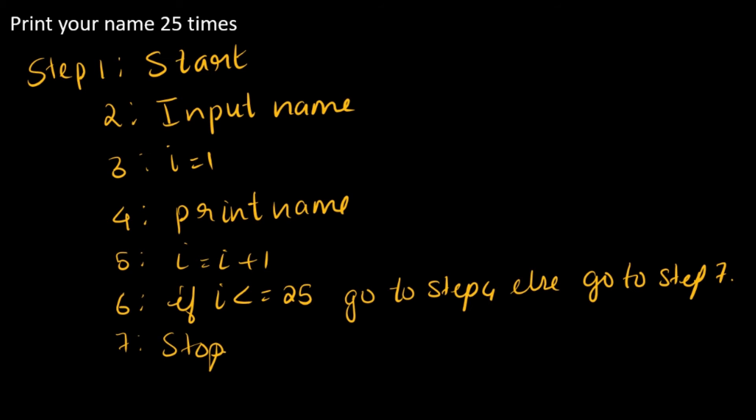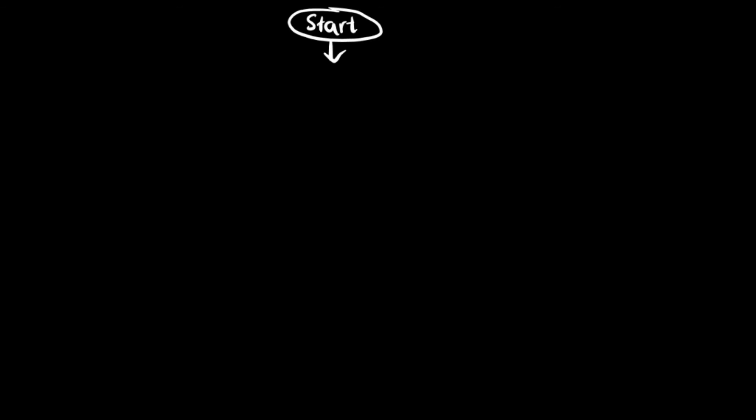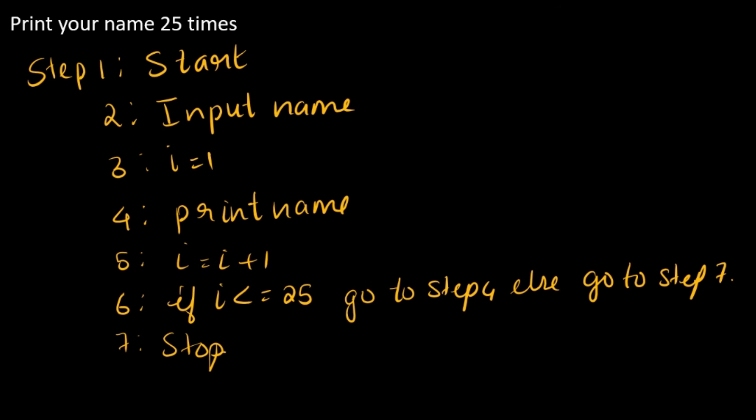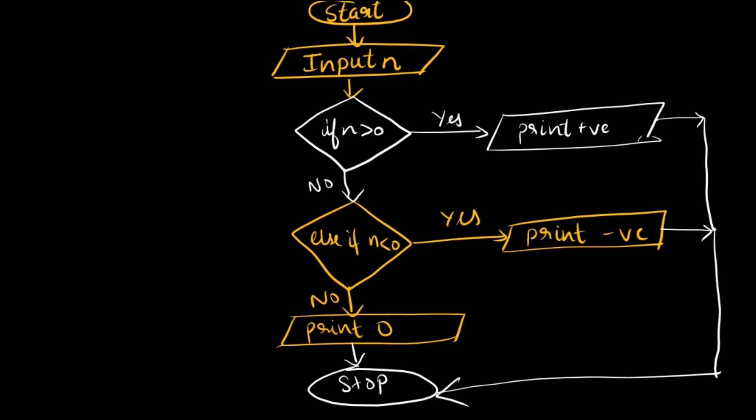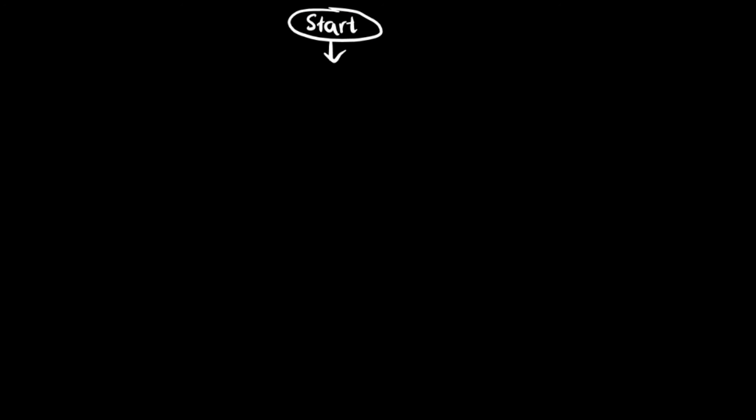Now let's see how to draw the flowchart. The first step is to write the start thing, right? So start. Next step is input. Input is in this format, so input name.